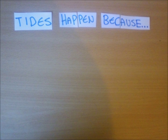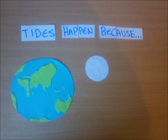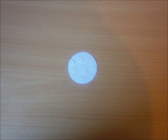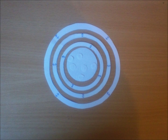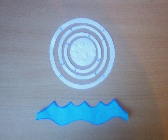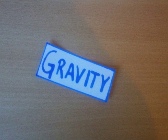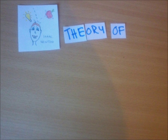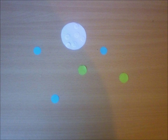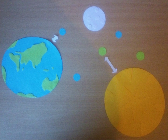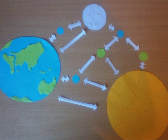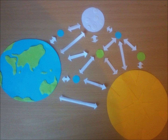Tides happen because of the gravity of the Earth, Moon, and Sun all working on the water on Earth's surface. The Moon is the body with the most gravitational effect on the tides. Isaac Newton's theory of universal gravitation states that all particles and bodies in the universe are attracted to other particles, and the amount of attraction is directly proportional to the mass or size of each particle or body.